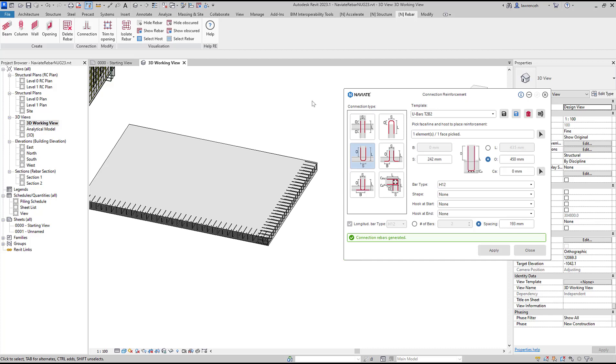In summary I hope you'd agree that our connection reinforcement tool is simple and easy to use but also very powerful as we've modularized each connection type and can apply these multiple times to single elements or connecting elements.